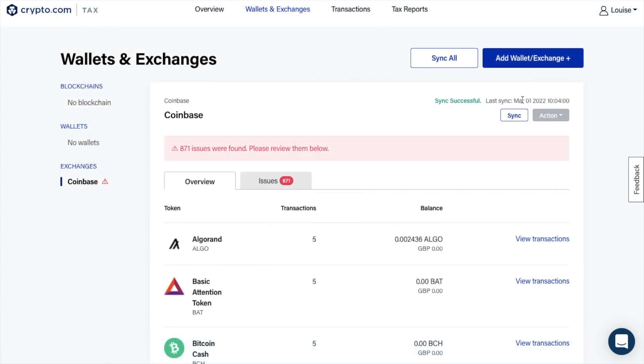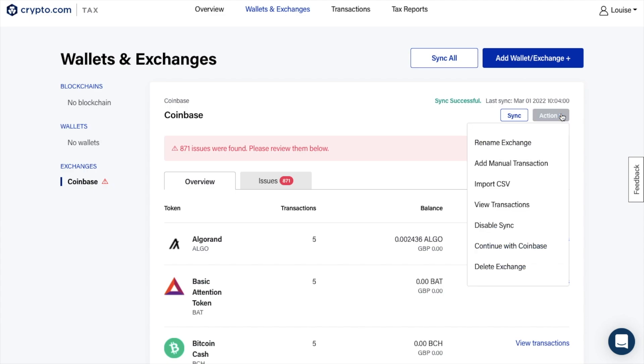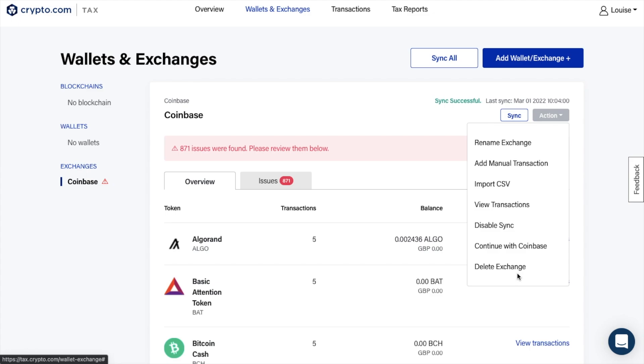Under wallets and exchanges, this is where you can sync all your connected wallets, or you can do these individually too. Each of these different types of wallets or exchanges will be listed on the left-hand side of the screen. Plus under this actions drop-down is where you can rename, admin your transactions, import CSV files, disable your sync or delete the exchange altogether.